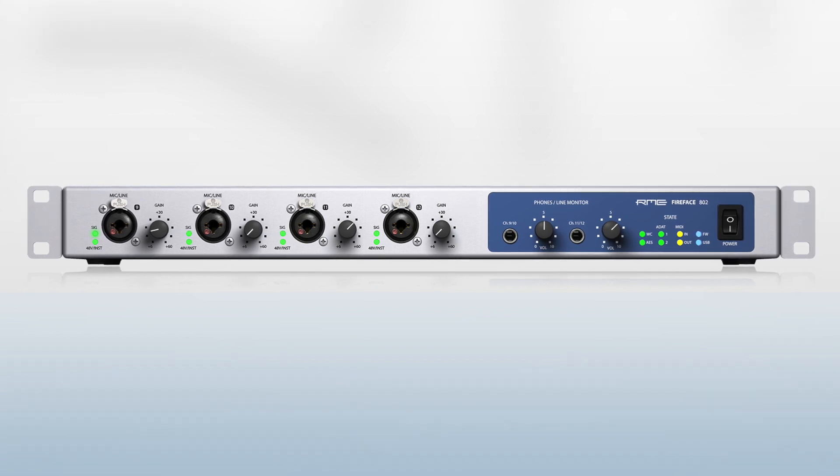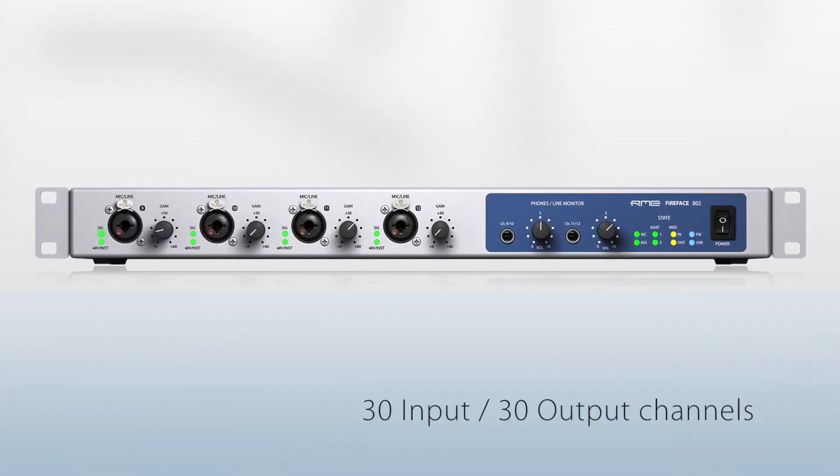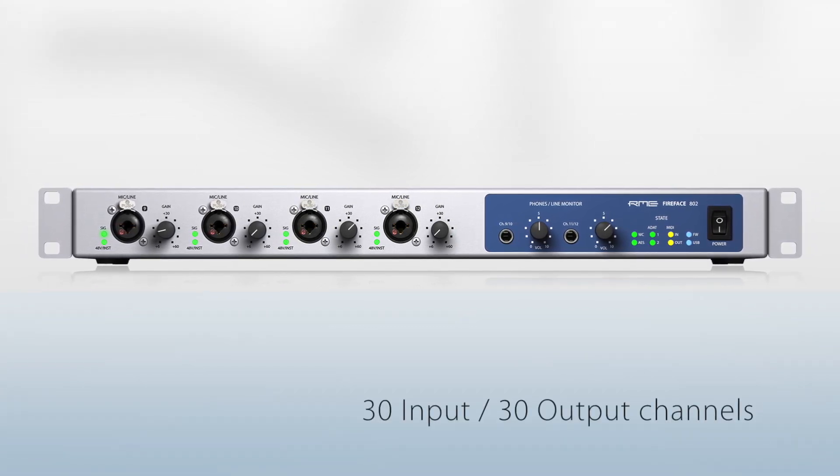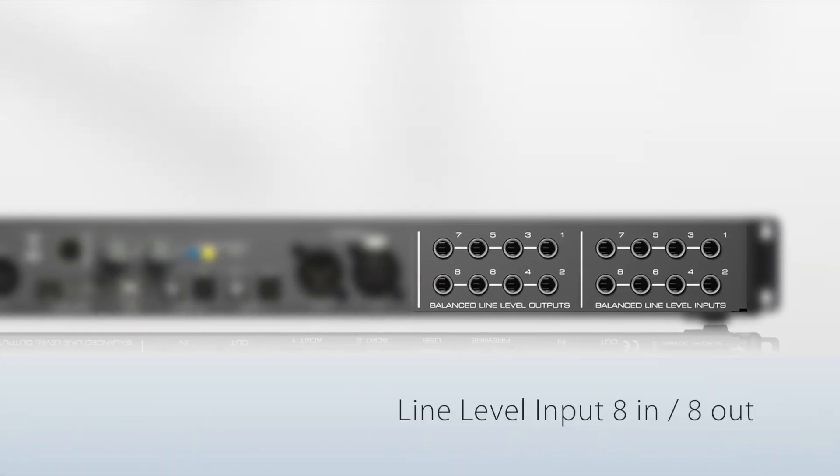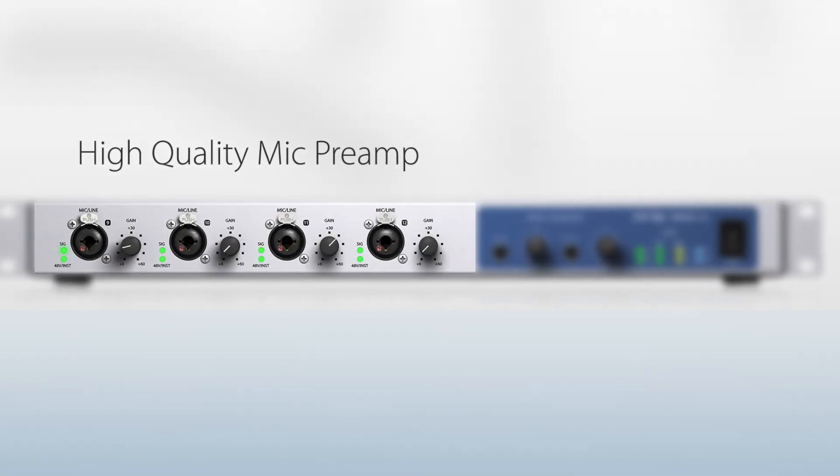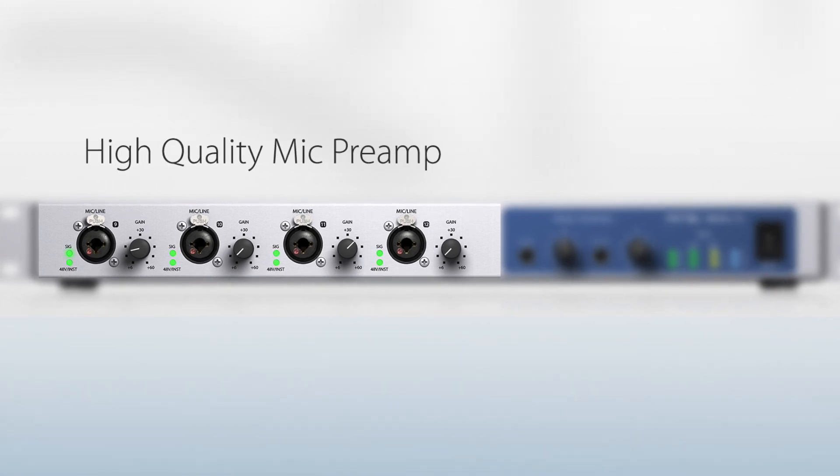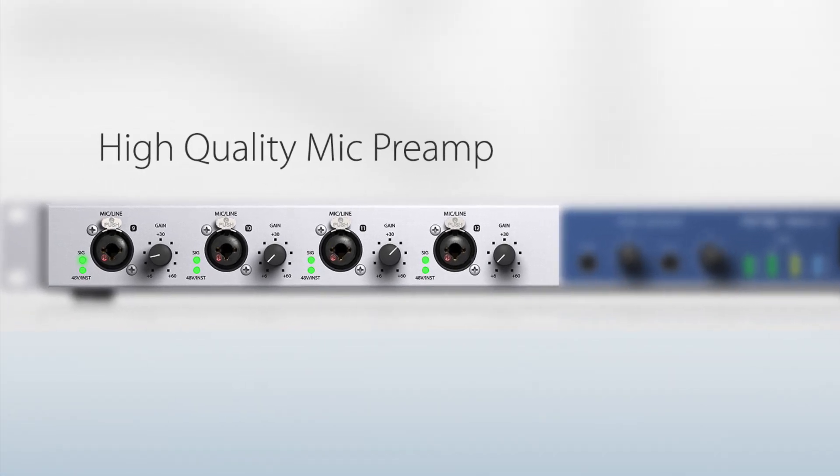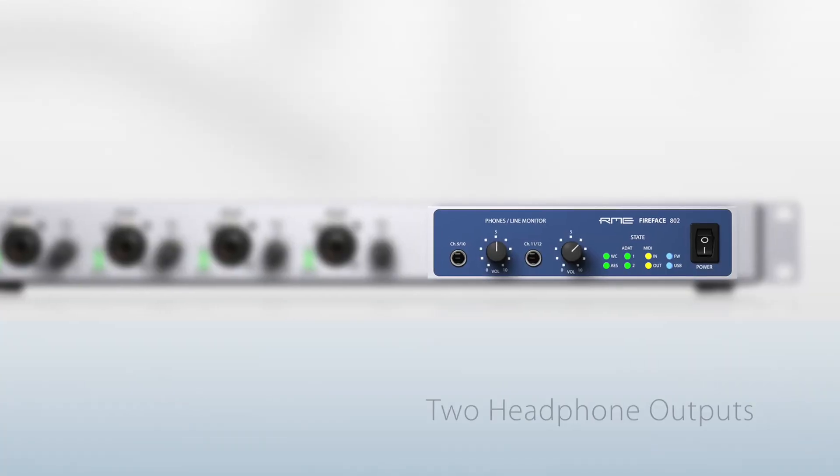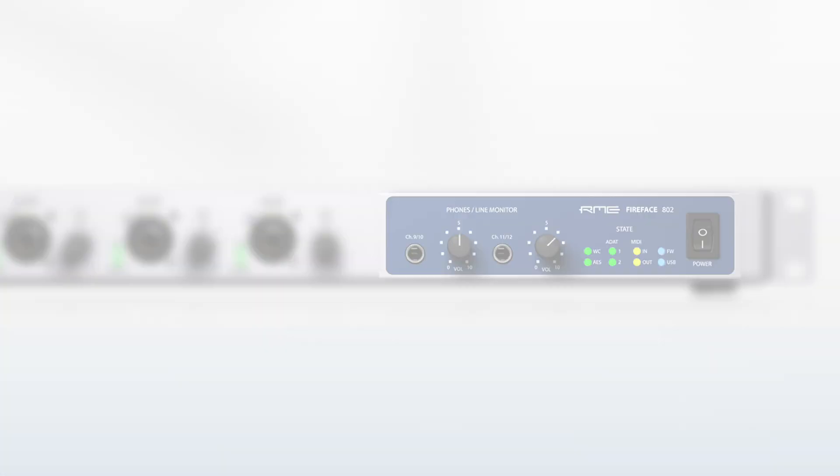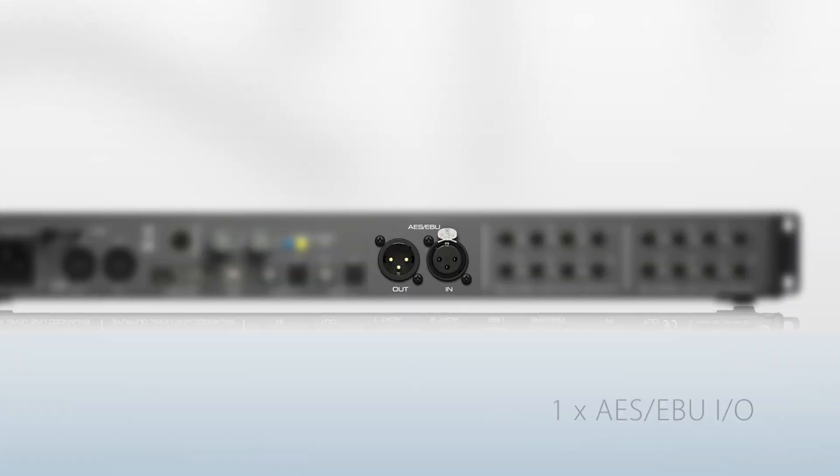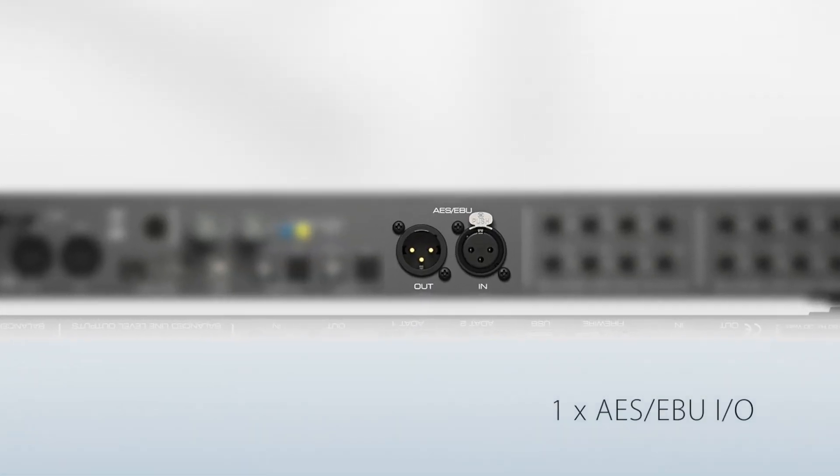The 802 provides line level audio channels, 8 in and 8 out, four combo inputs with preamp for mic, line, or instrument level, two discrete headphone outputs, stereo AES-EBU digital in and out.